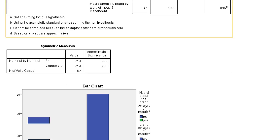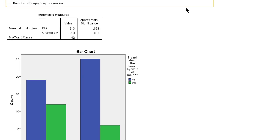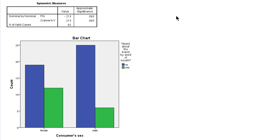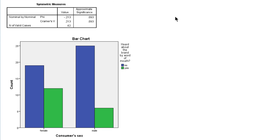Let's scroll down to the symmetric measures. Here we have a value of 0.21 for Cramer's V or minus 0.21 for Phi, which indicates that if we disregard the direction of the association, that there is a weak association between consumer sex and having heard about the brand by word of mouth.